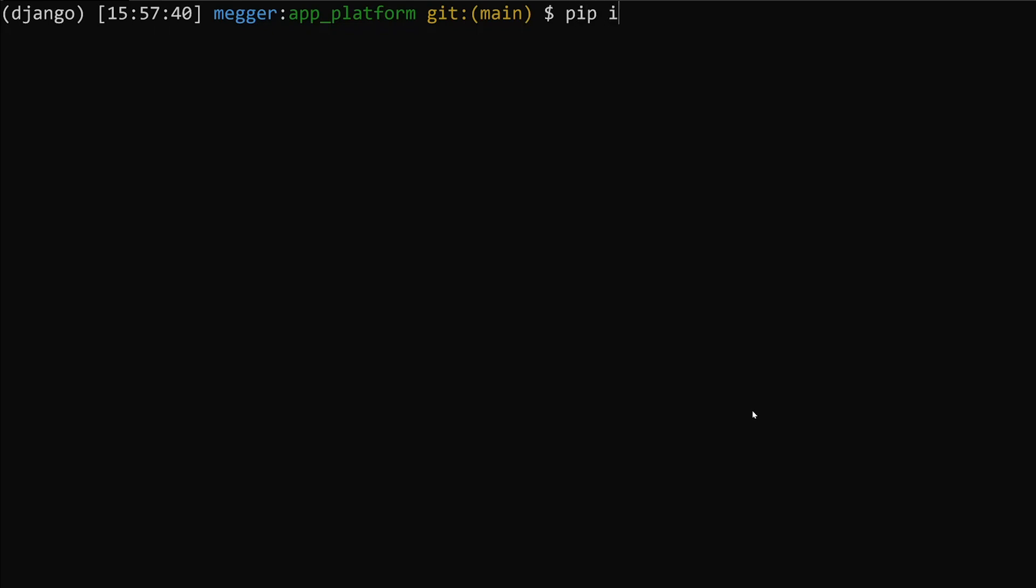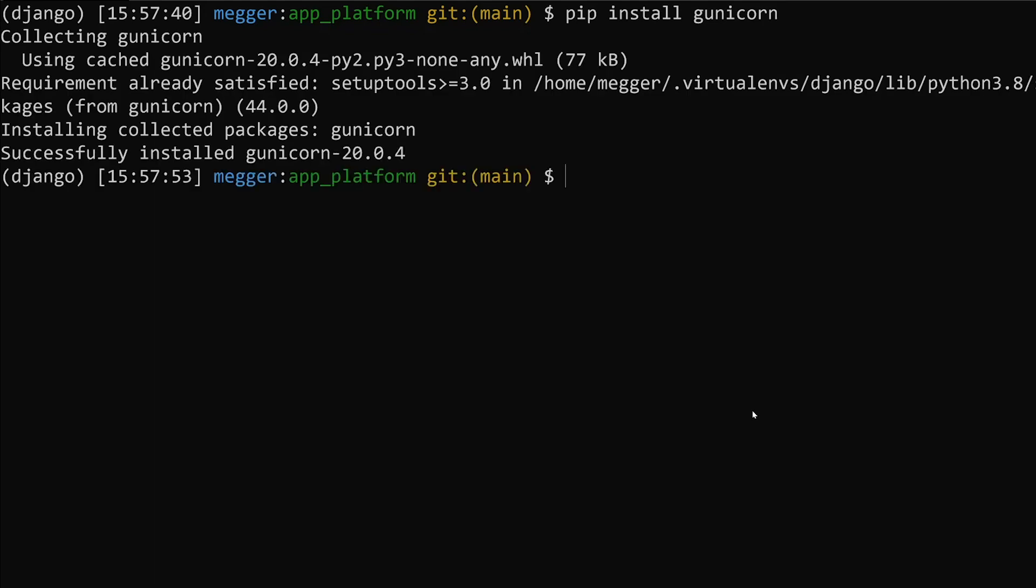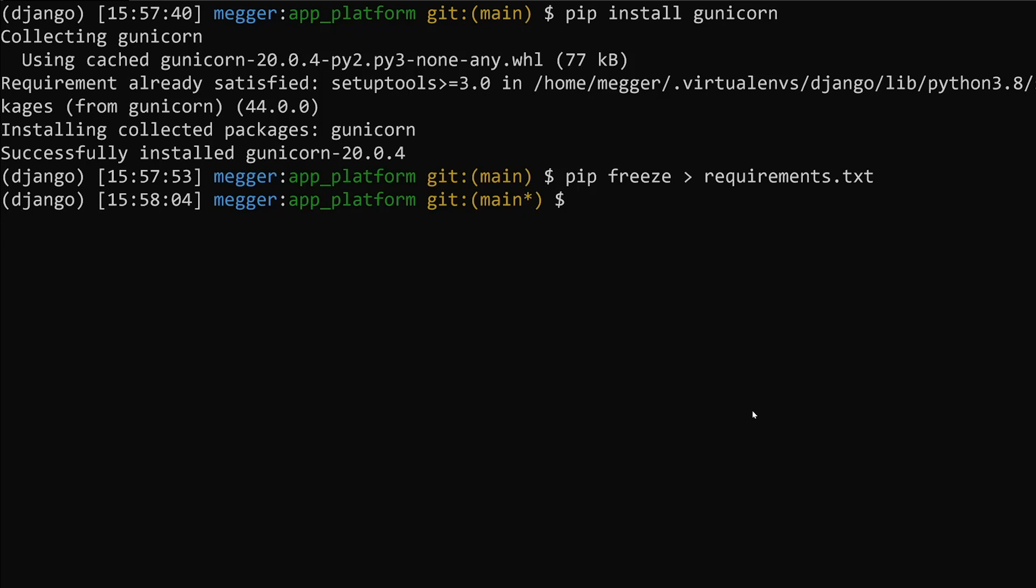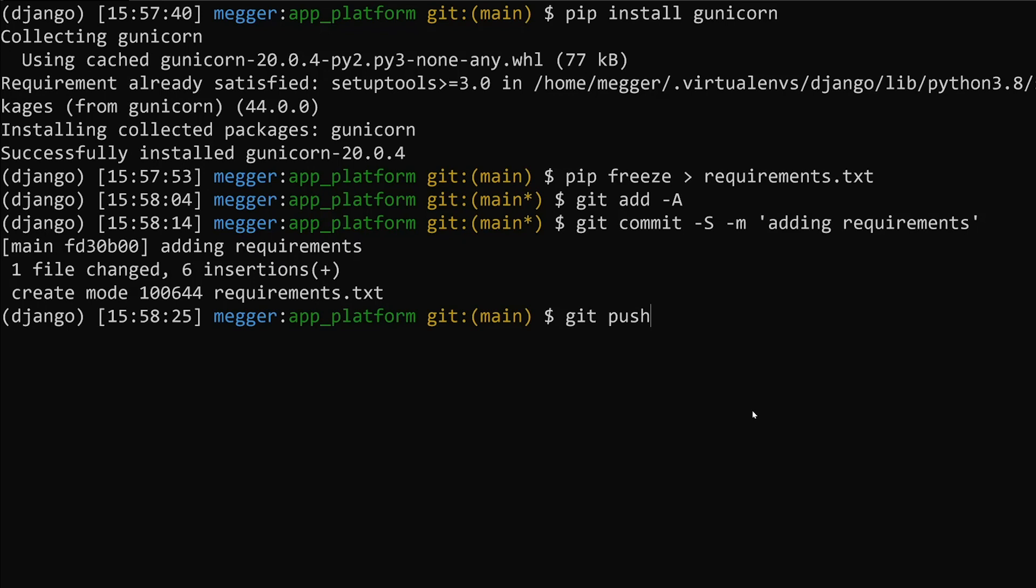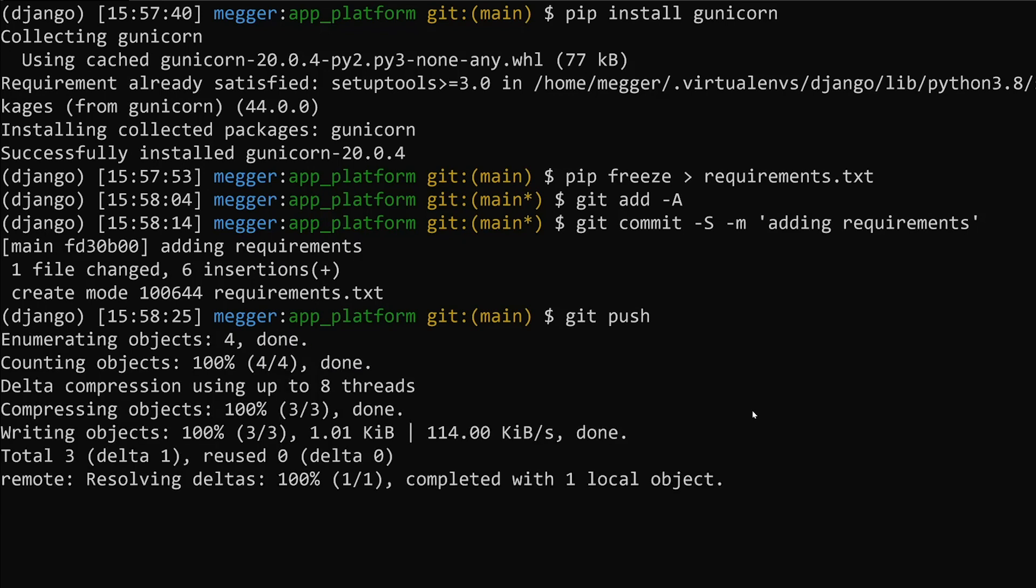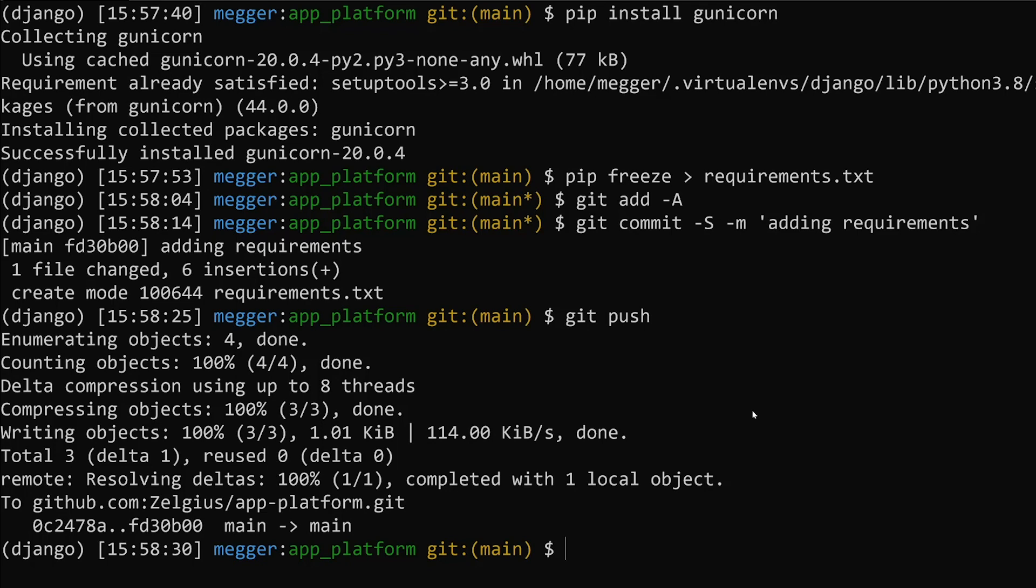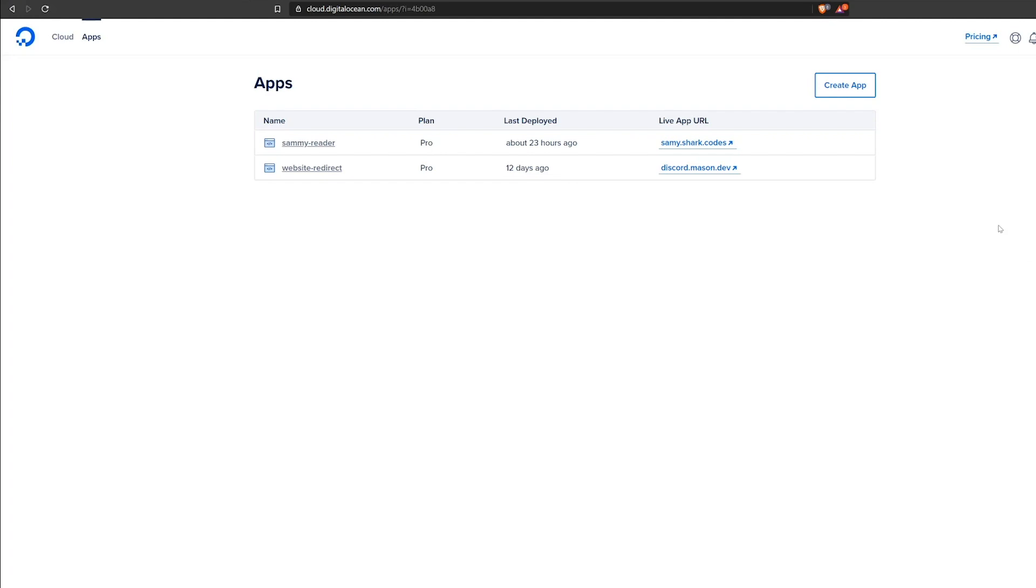We need to do a few more things before we can deploy our app to app platform. What we need to do first is install gunicorn because we are going to deploy our app on app platform using it. Now that we have that, we need to freeze our packages and output them to a requirements.txt file so that we are able to install all the packages we need when it's time to install our app. Now all we need to do is the typical git add dance where we add the requirements to our GitHub repository. And now we can push our app.